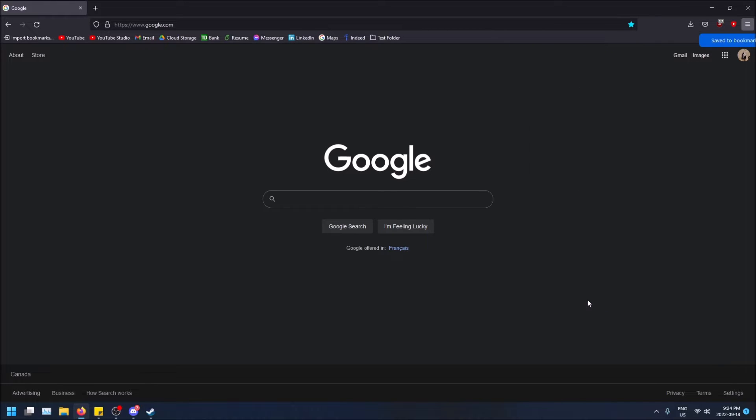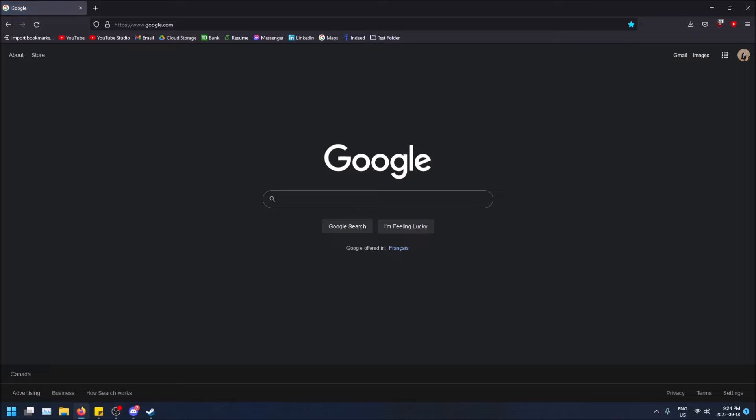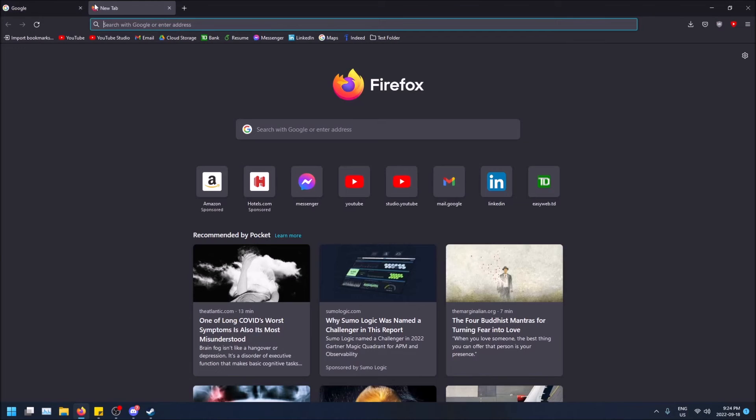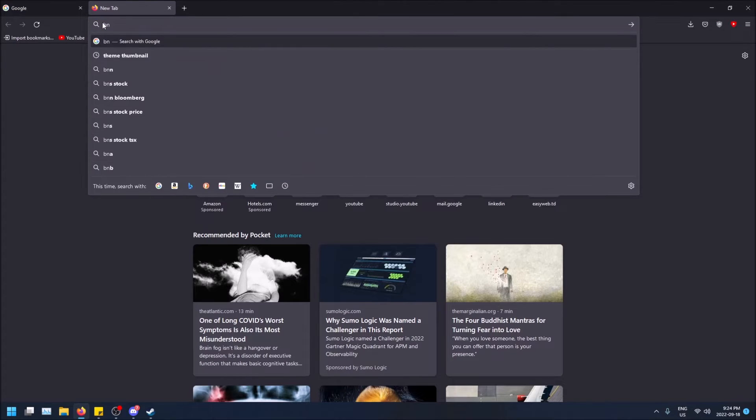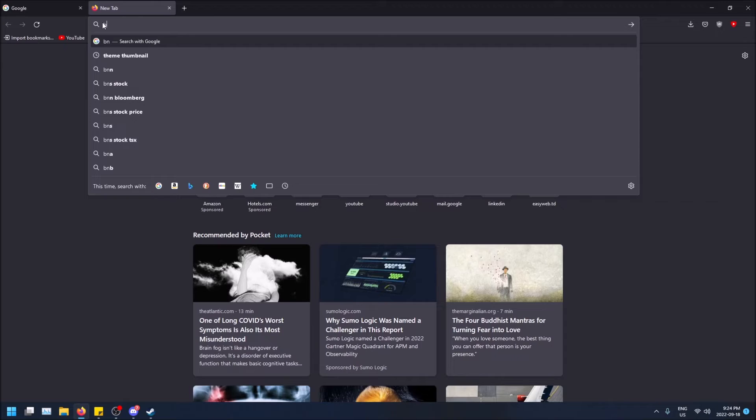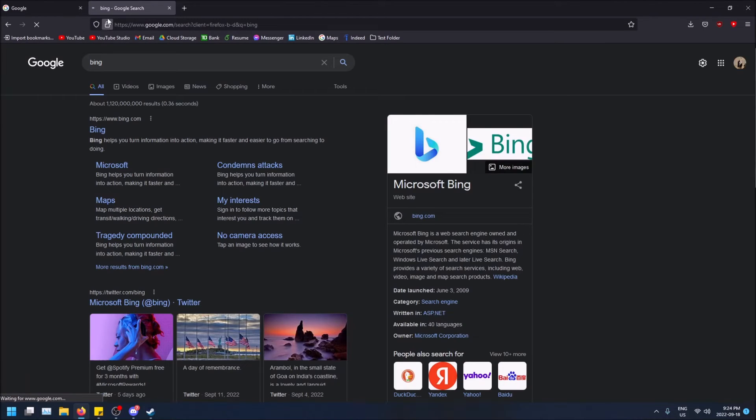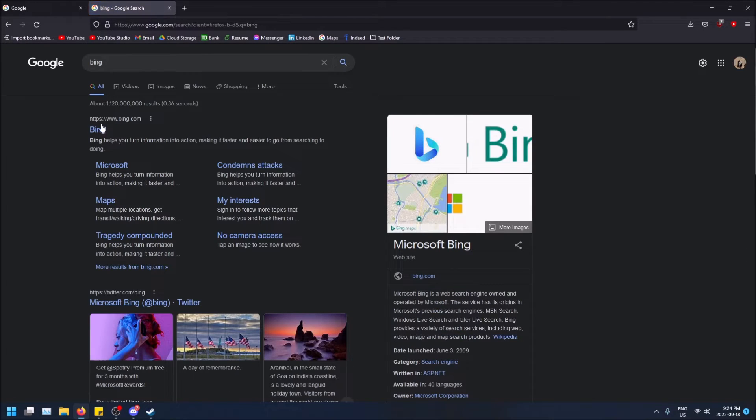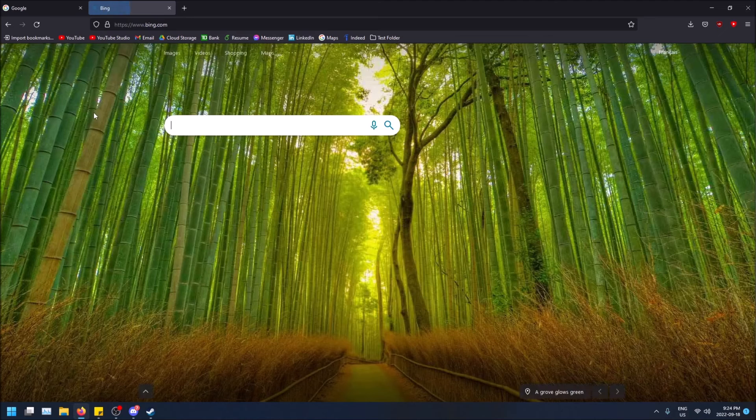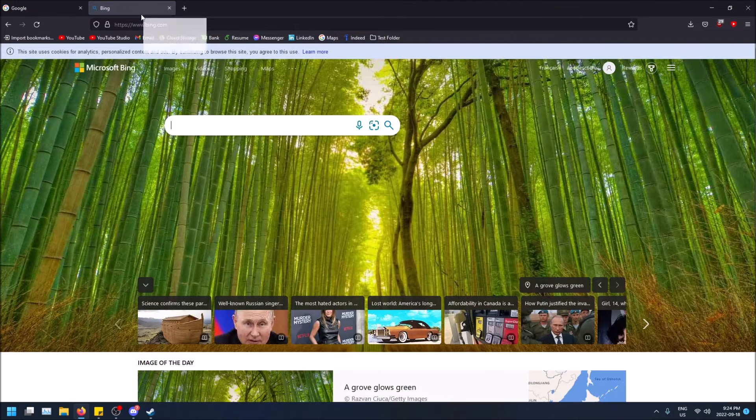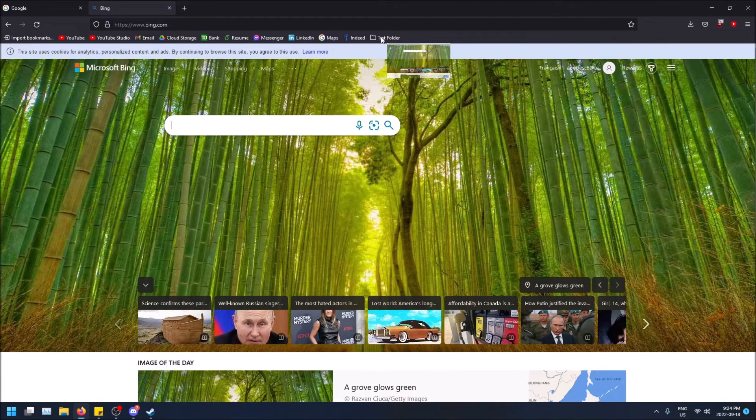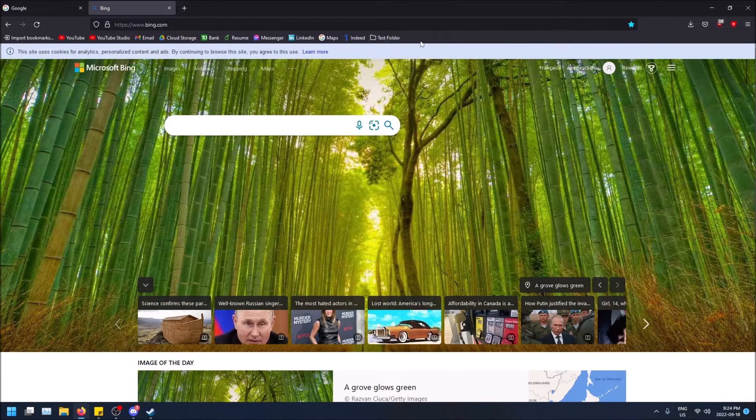And inside that I have Google and I can actually just, you know, if I want another site in there, let's say I want to put Bing. I could just, oh, let me actually go on Bing and I could just drag it inside the folder.